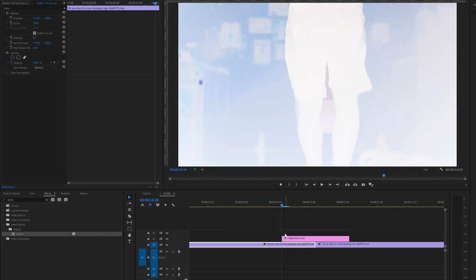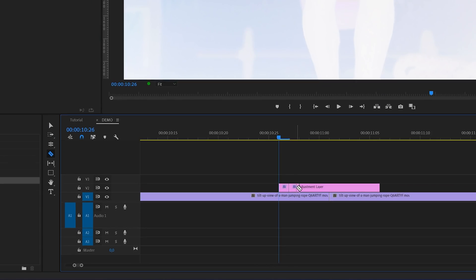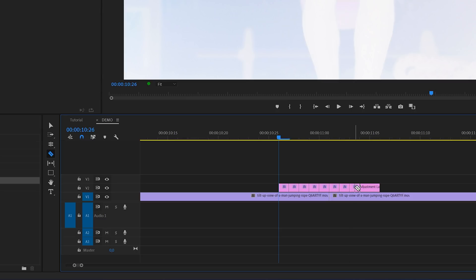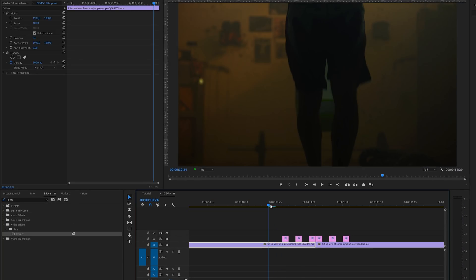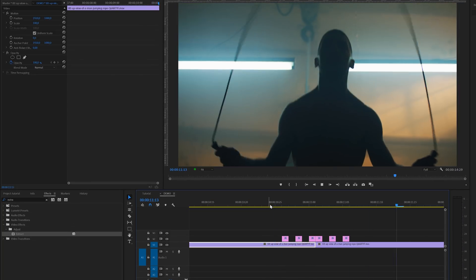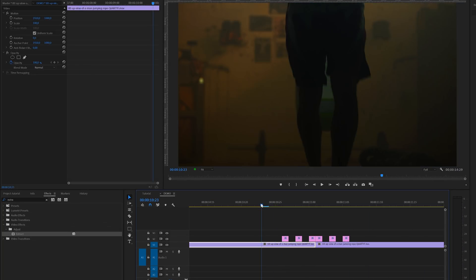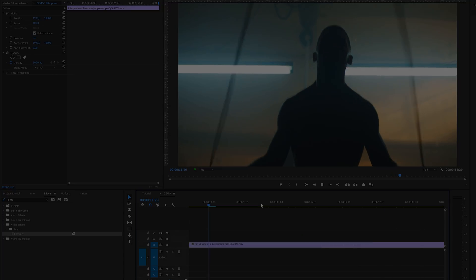I've got one more variant that I want to show you. And for this one we'll also use the razor tool and we're going to cut the adjustment layer on every couple of frames. And then go back to the selection tool and randomly delete some of the parts of the adjustment layer. This will give a strobe or a flickering effect that will look something like this.